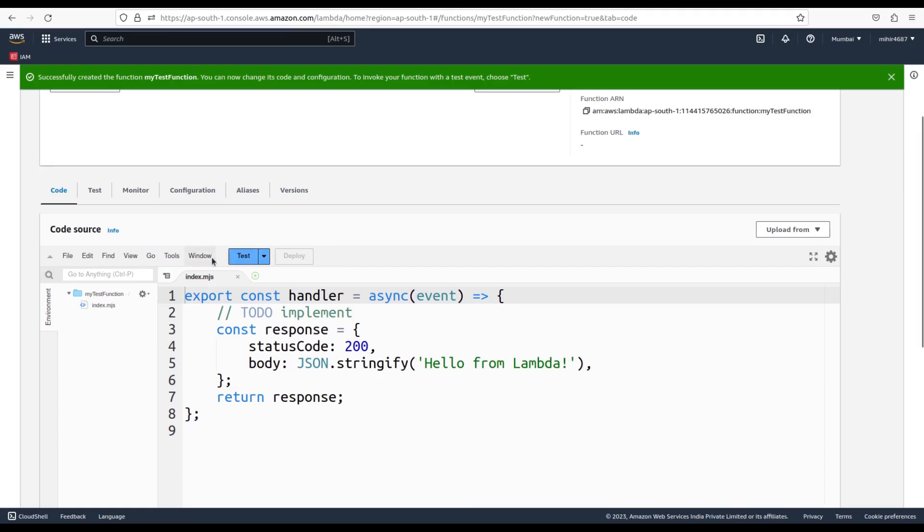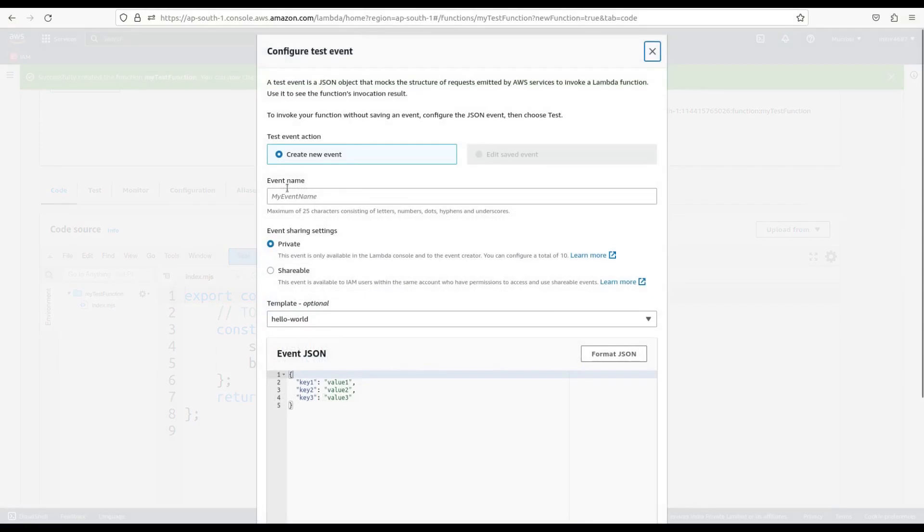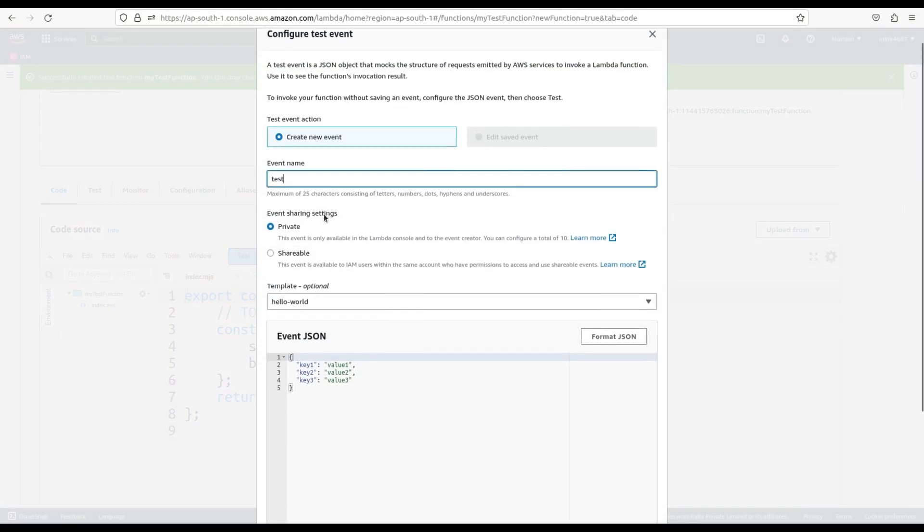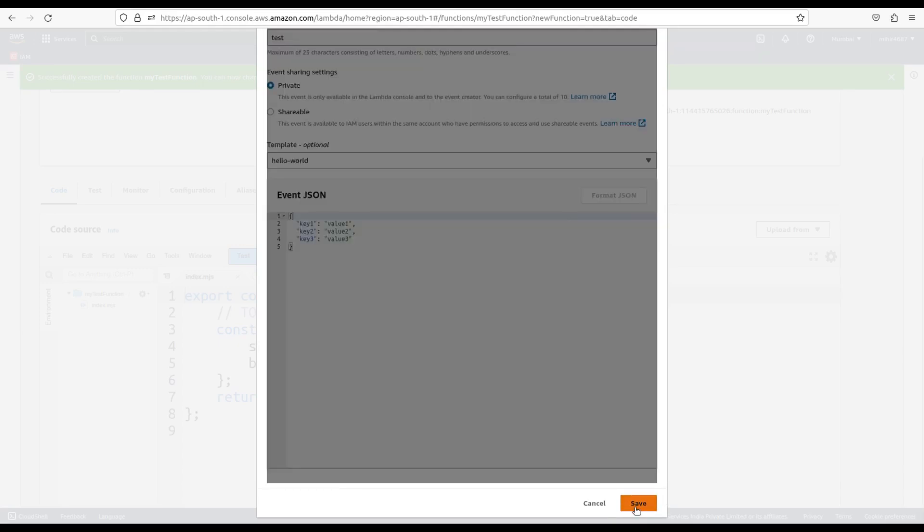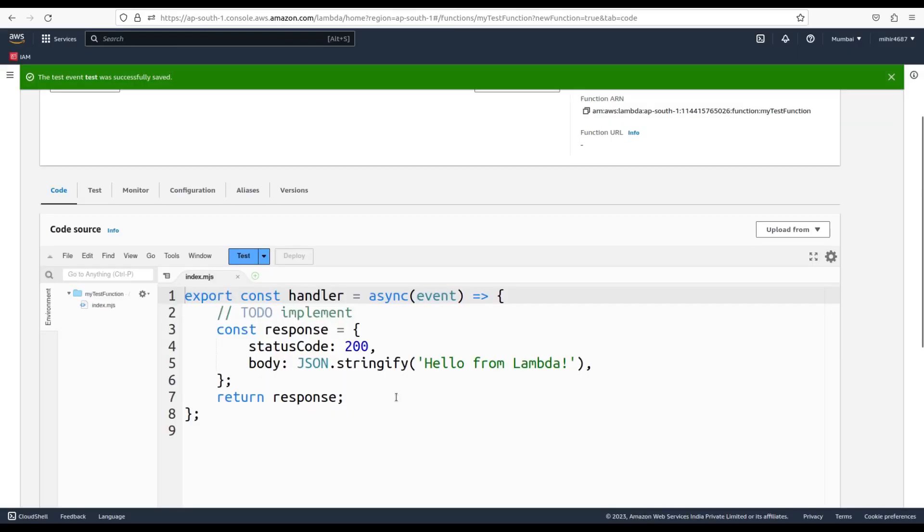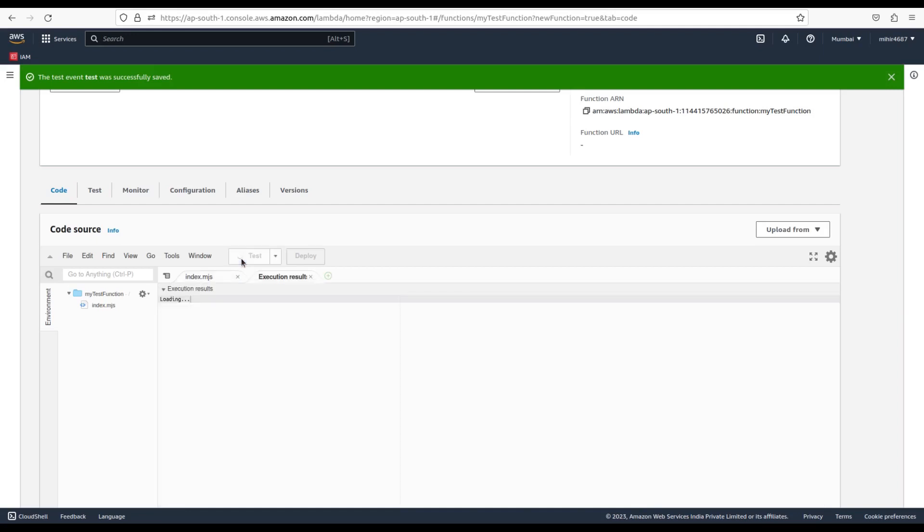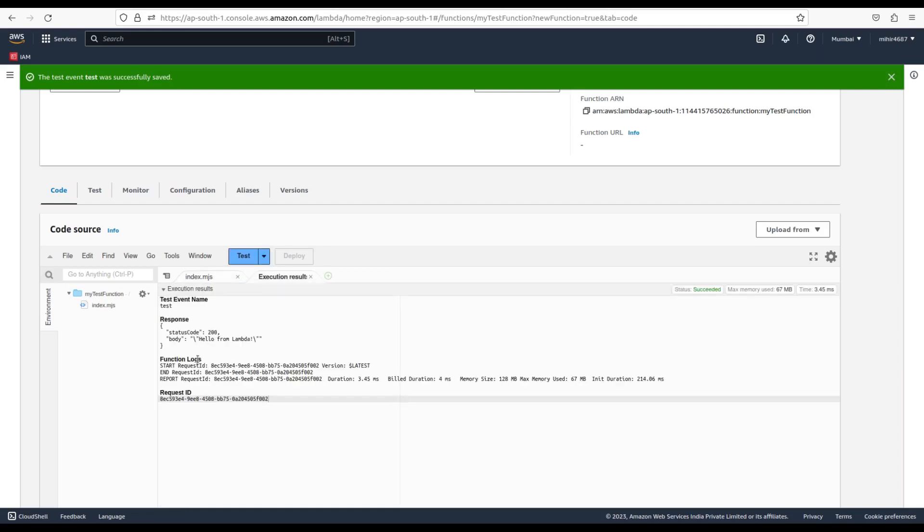We need to click on the test button in order to run this function. Then in a popup, we need to fill the necessary details like name and so on, and click on save. Again, we need to click on the test button to execute the function using the event we just configured. And here on the next tab, we can see the output of our function.